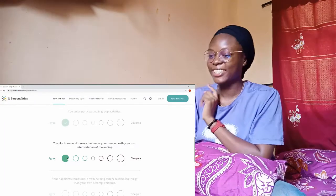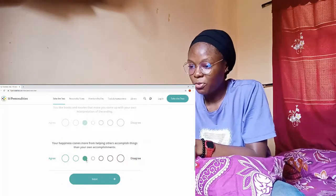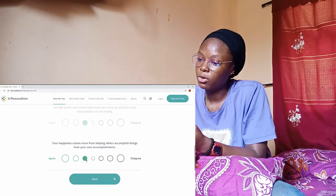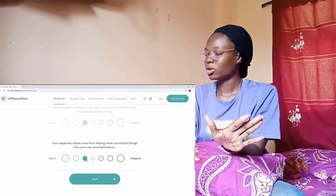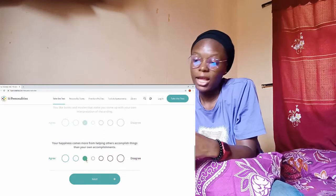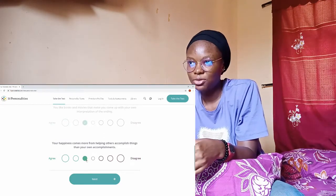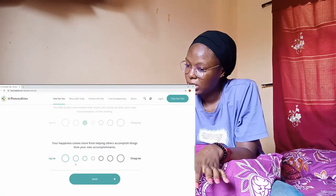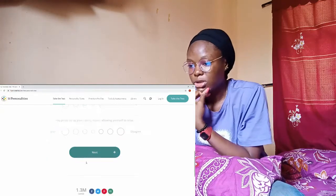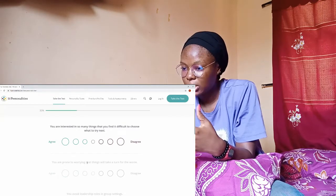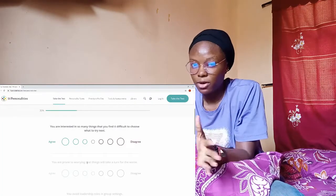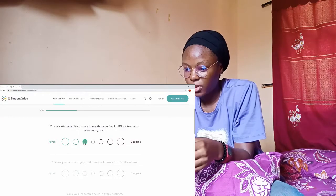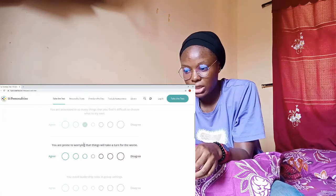Your happiness comes more from helping other people than your own accomplishments? I'm not selfless or anything like that, I like helping but I don't know, let me go with the middle. You're interested in so many things that you find it difficult to choose what to try next? Yeah but I don't really think I find it difficult to choose, I just pick whatever comes to my mind. You are prone to worrying that things will take a turn for the worst? No not really, the middle.